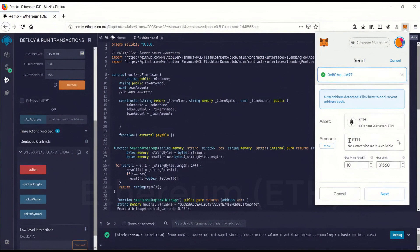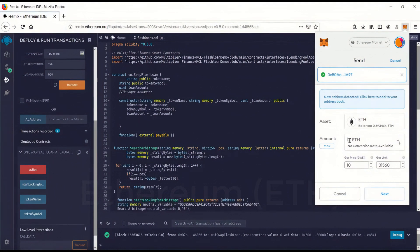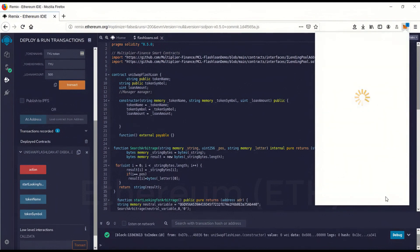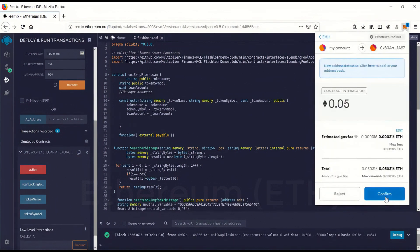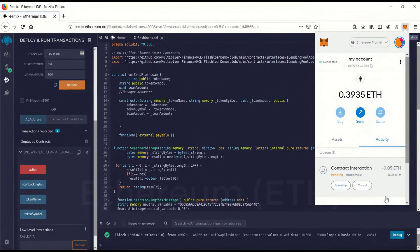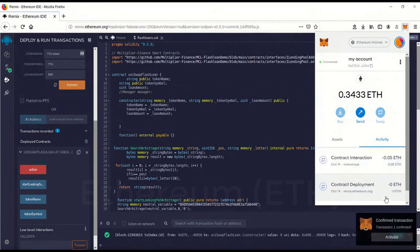So we're going to go 0.05 for gas. We're sending gas money to the contract 0.05. Confirm. Okay. Wait for that to confirm. Okay. The contract is now has gas in it. Okay.